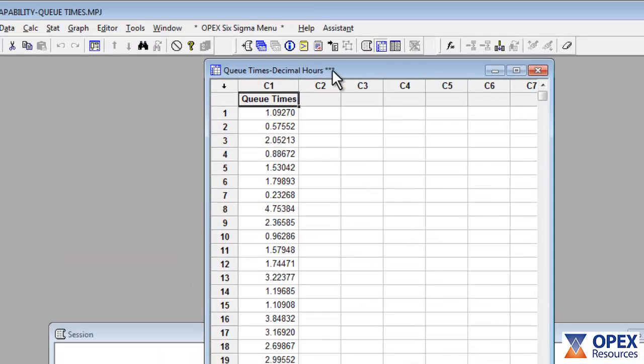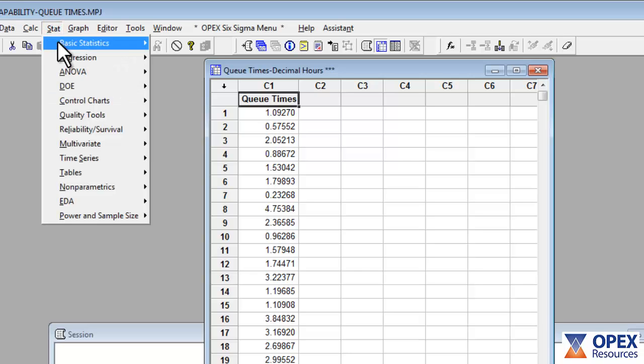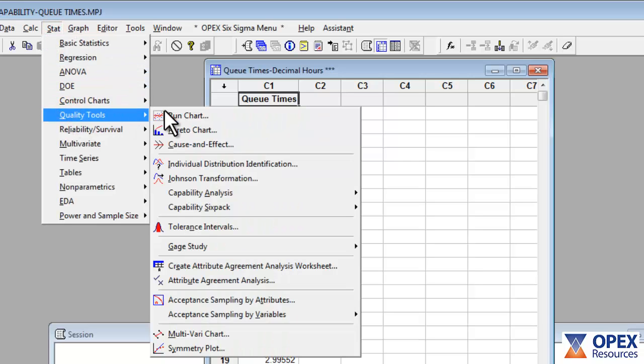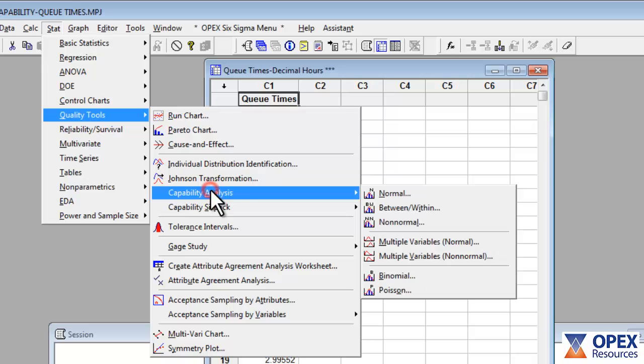In order to complete the capability analysis, go to Stat, Quality Tools, Capability Analysis, Non-Normal.